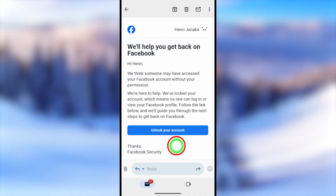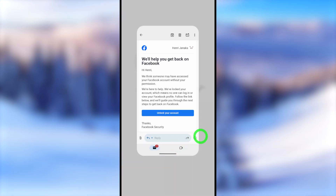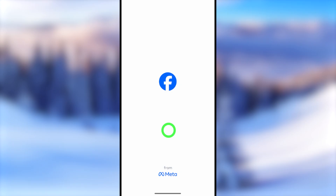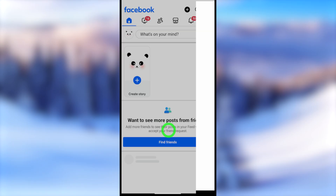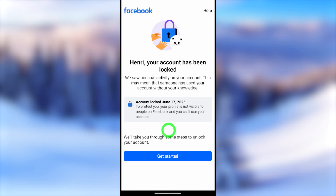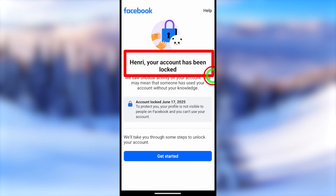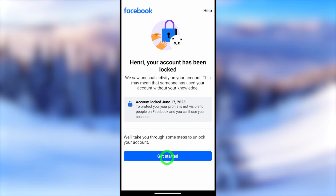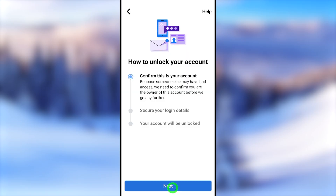Just tap 'Unlock' in that email, or you can simply go back to your Facebook application and tap the 'Get Started' button at the bottom. If you have the auto-fill option turned on in your device, your account will be confirmed automatically. If you didn't turn it on, you have to confirm manually.